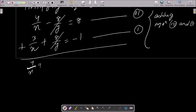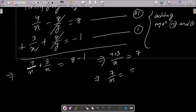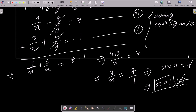After adding, we get 4/x + 3/x = 8 + (-1), which gives 7/x = 7. Doing cross multiplication: 7x = 7, so 7 cancels and x = 1. So the x value is 1, this is the first answer.